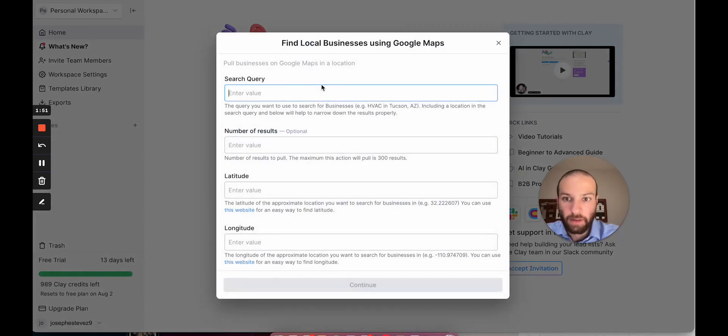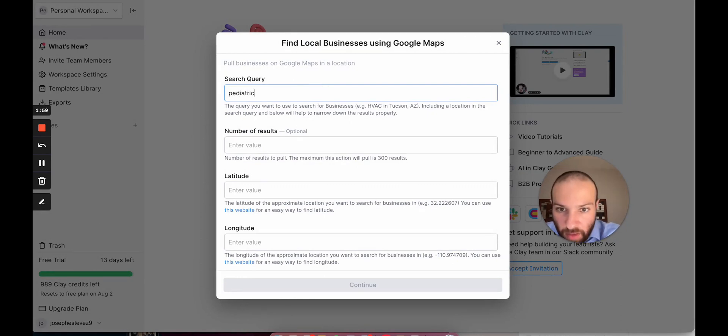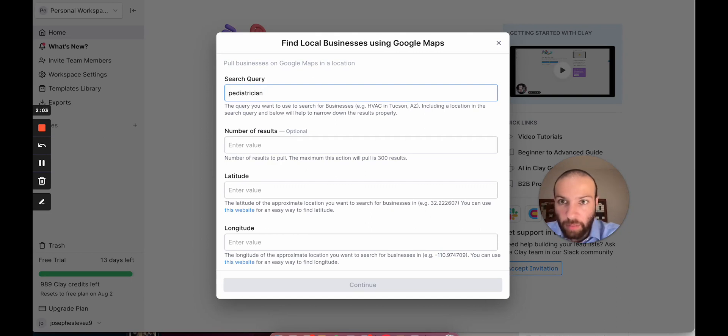Then we're going to click Find Local Businesses using Google Maps. Now we can enter our search query. Essentially, we can say pediatrician, and we'll say Bloomington, Indiana.